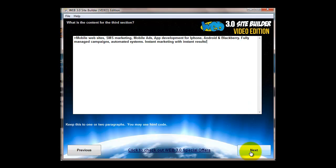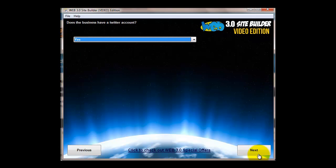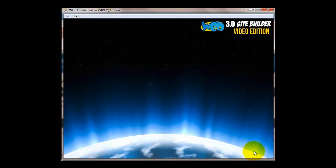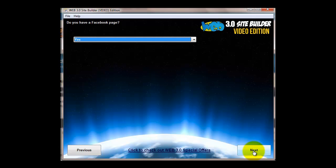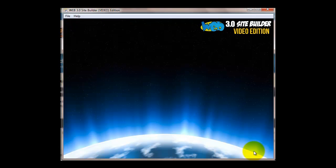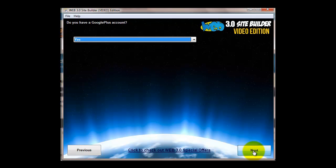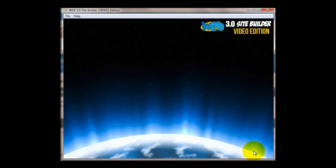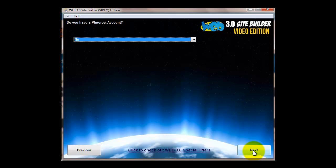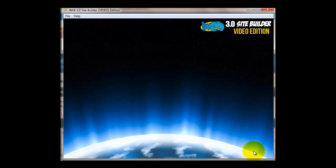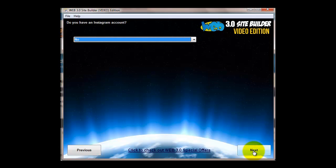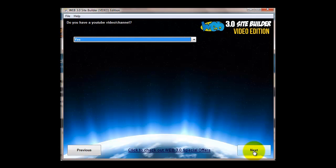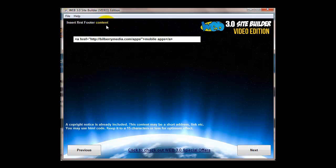Heading for the third section, content for the third section. You can use HTML if you want. Social media: if you've got a Twitter account, put the Twitter URL in - I've just got a general one there. Facebook, same thing. Google Plus, same thing. Dribbble, you just say if you've got an account or not and then put the URL in. Instagram and YouTube as well.